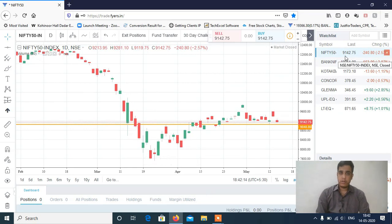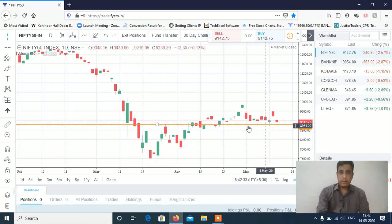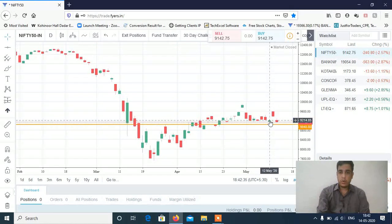I told you in the last video that Nifty can be sideways and range bound. Today we got a gap down opening and the market was completely sideways and range bound. Now if you can see this orange line, which is the low of 9048.